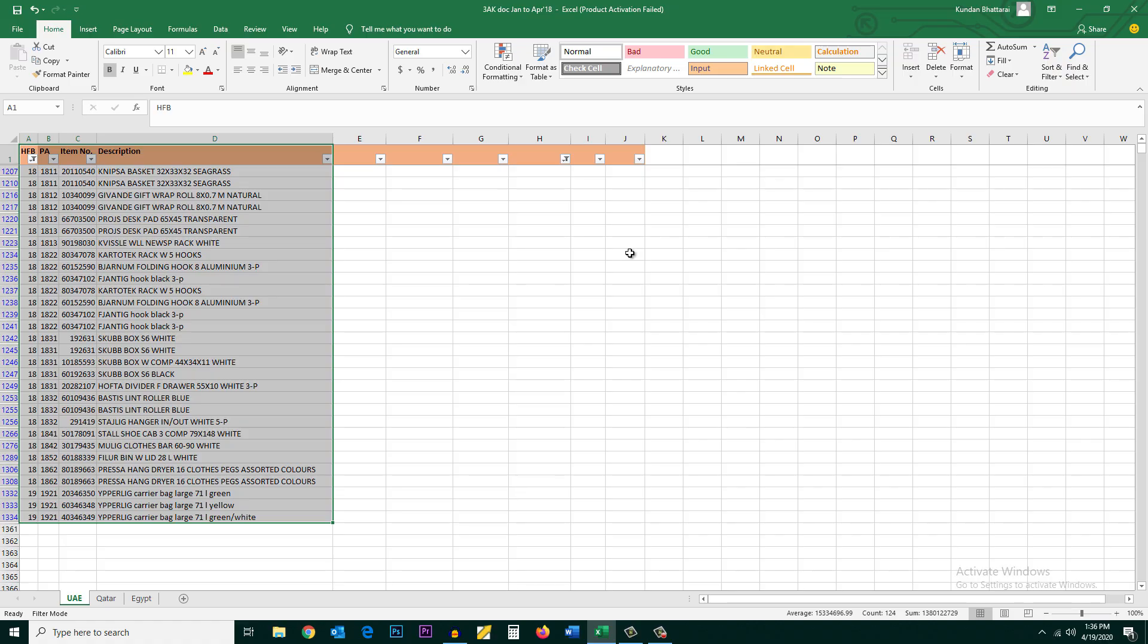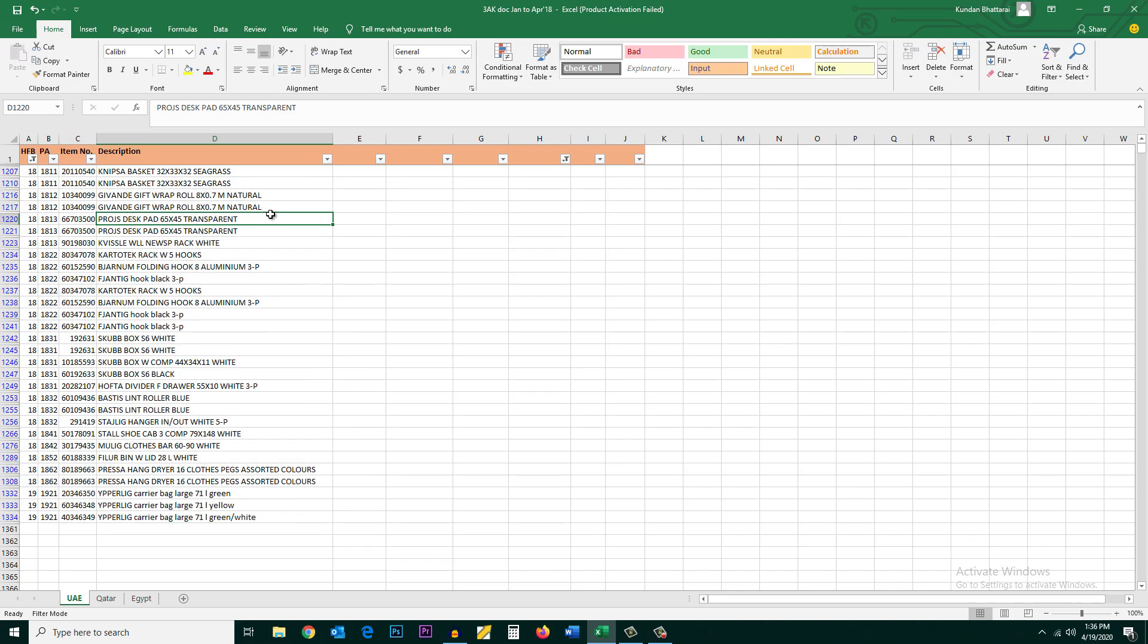This is how you can find out the duplicate values in an Excel sheet. Now suppose you have a sheet where there are most of the duplicate data, but if you want to find out some of those data which are not duplicate, which are unique, then it's the same thing.